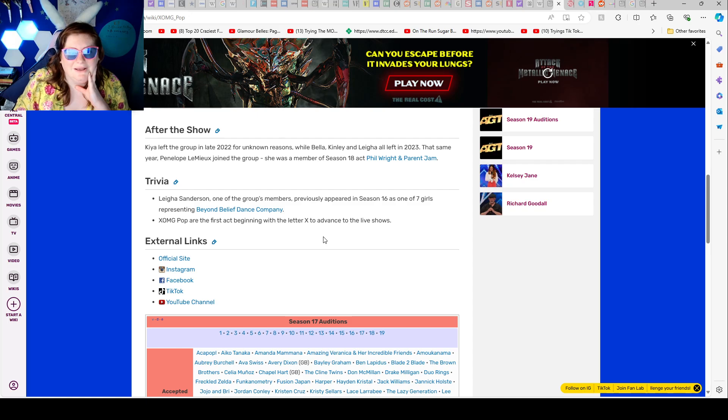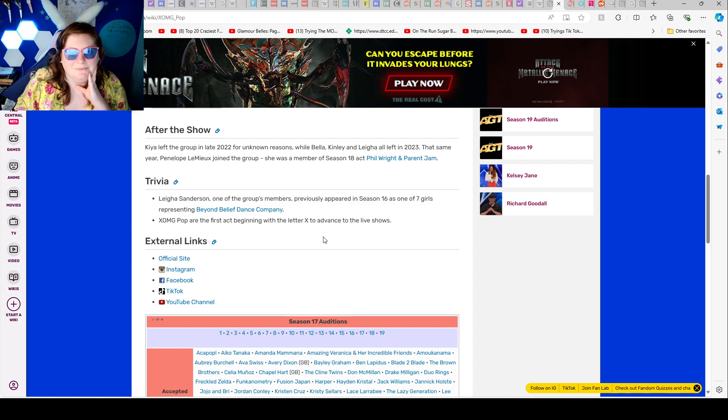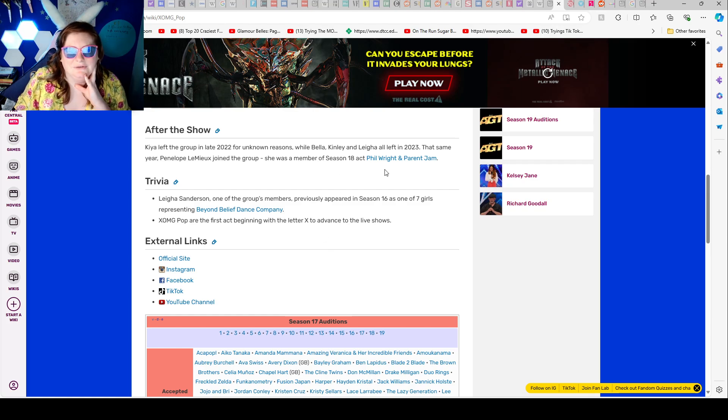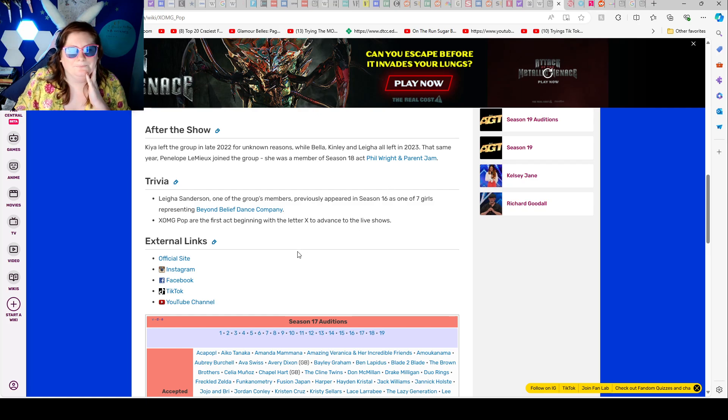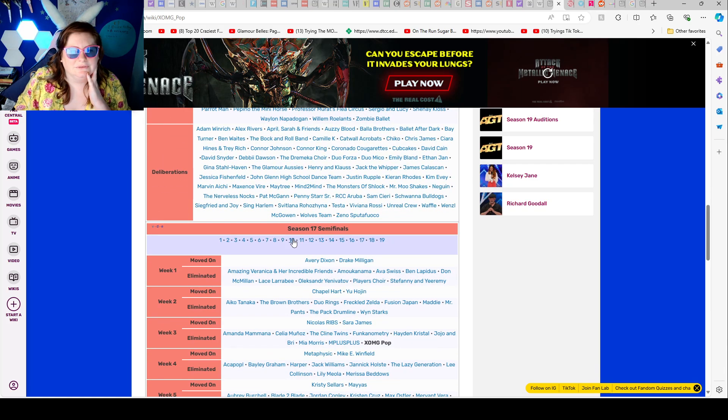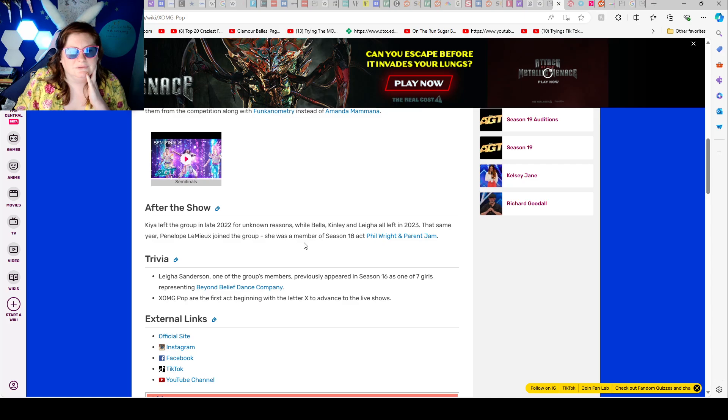Kinley left the group in late 2022 for unknown reasons. Bella, Kinley, and Leah all left in 2023. That same year Penelope joined the group. She was a member of season 18 act Phil Wright and Parent Jam.